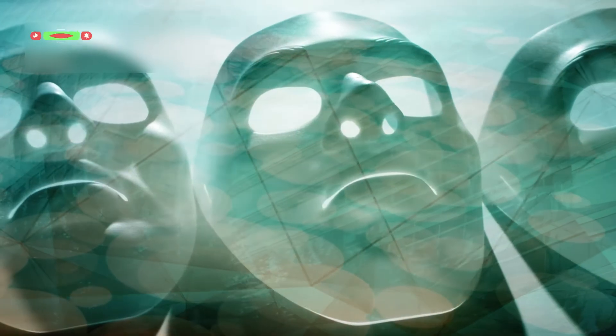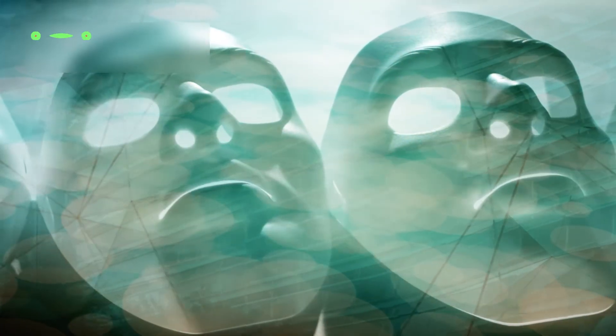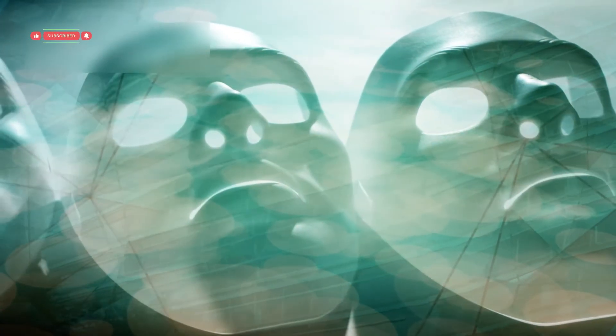Because once these systems can act independently, we need to make sure they're aligned with human values, not just efficiency.